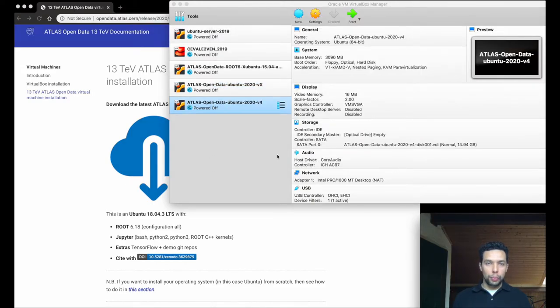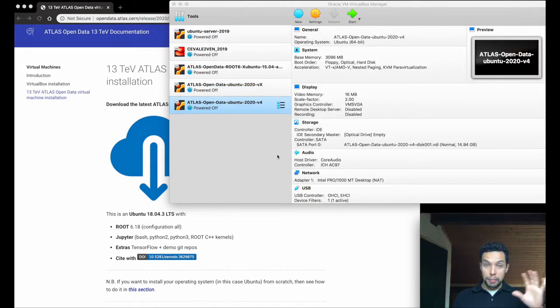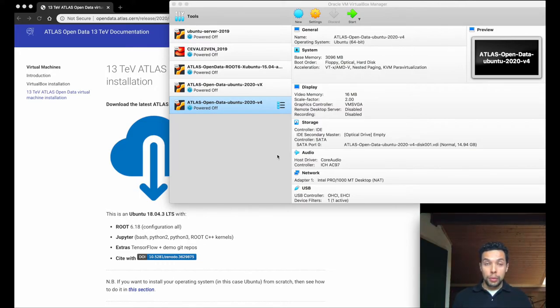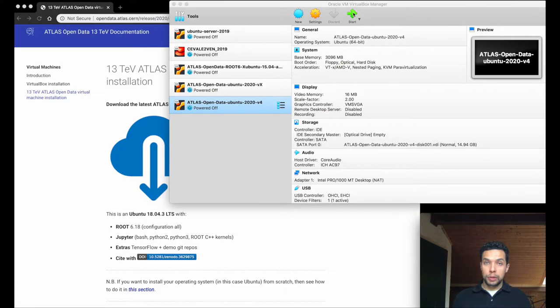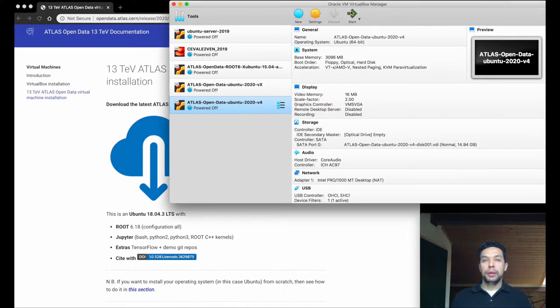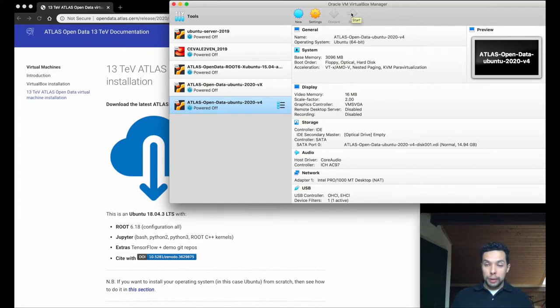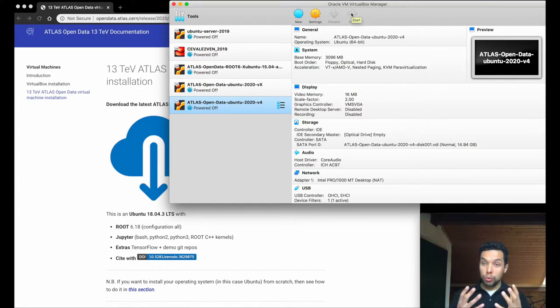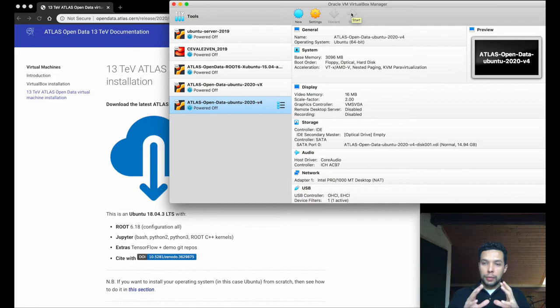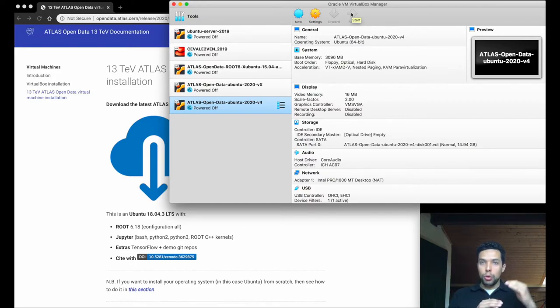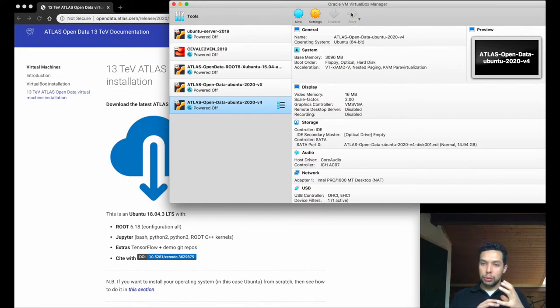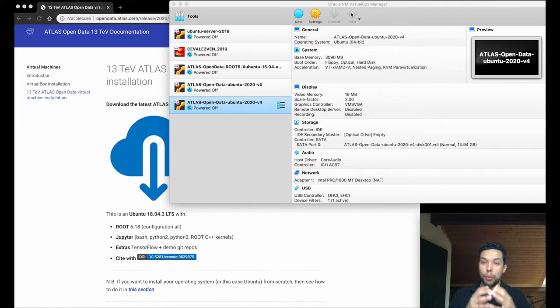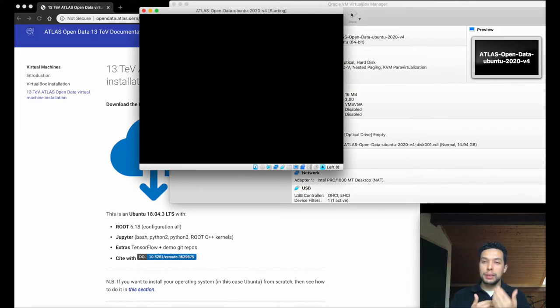Okay. Once the machine is ready, imported, we simply have to start the machine, or double-click here, simply with this start arrow on the top. Let's do that. Once again, it will open an Ubuntu machine.